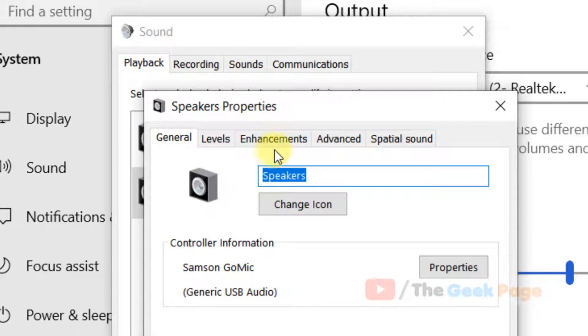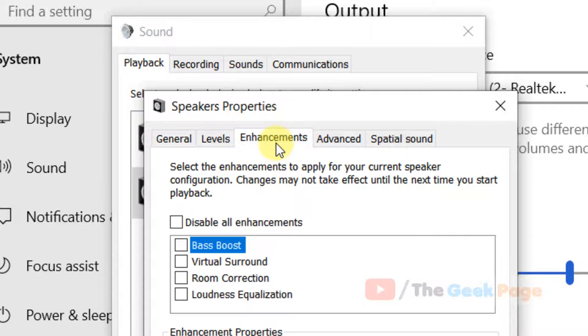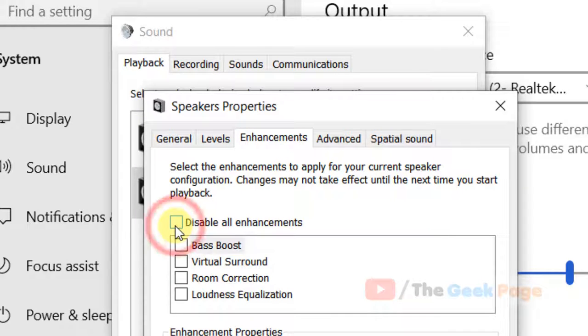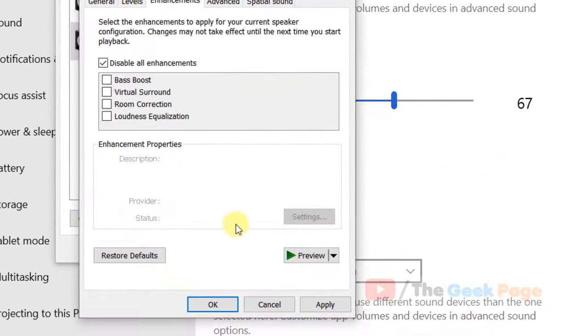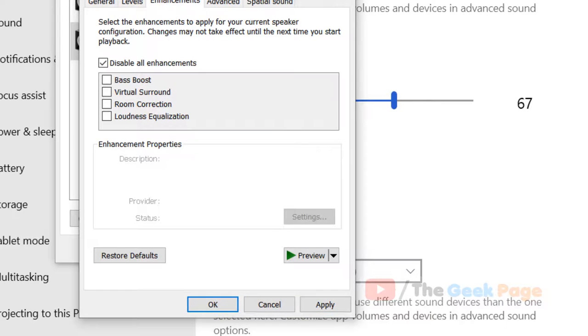Now click on enhancements and now check disable all enhancement. Now click on apply and click on OK and your problem will be fixed.